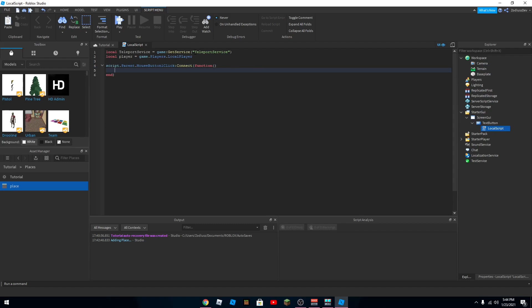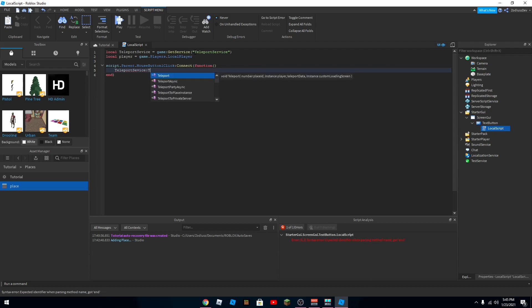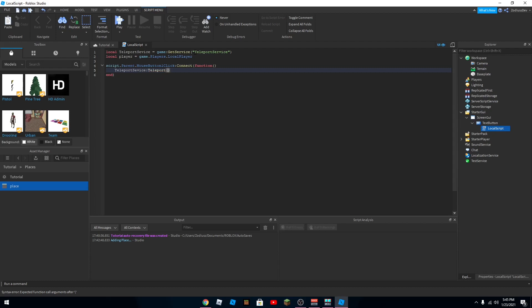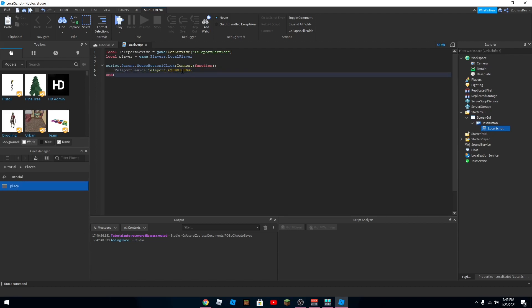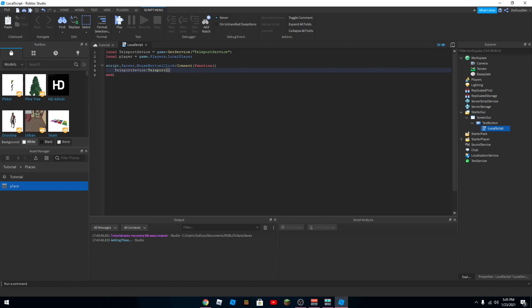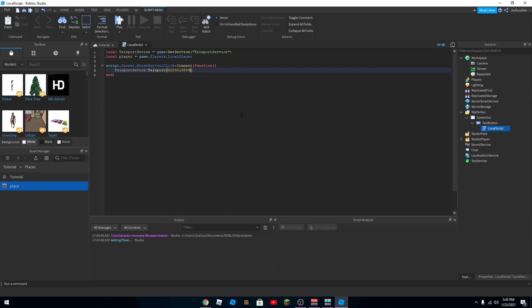And then you want to get the teleport service. And then you want to put teleport, then you want to put parentheses. And then paste the thing that you just copied. So if you don't know how to paste, you just click Control and V on your keyboard, or just right click where you want to paste it and then click paste.